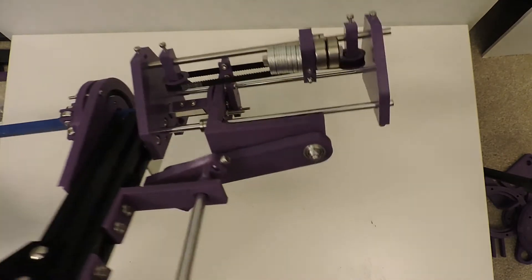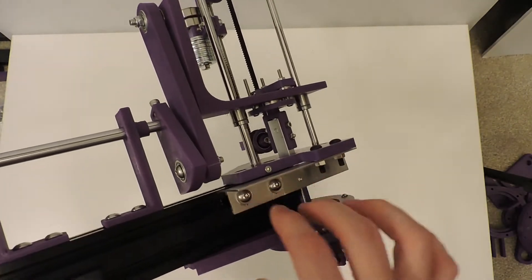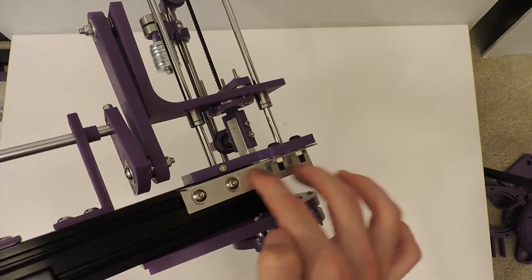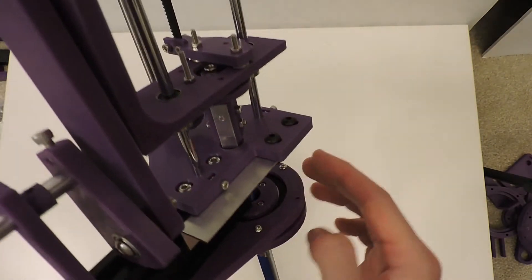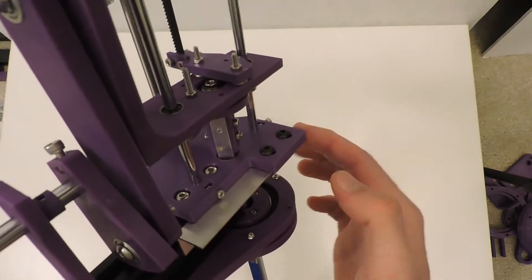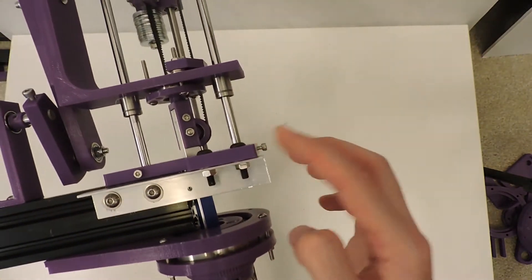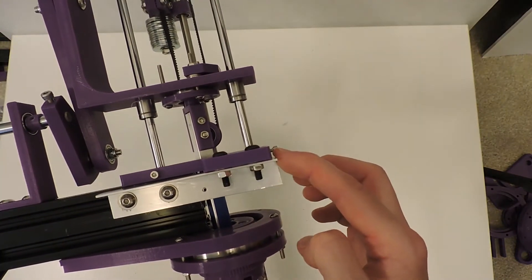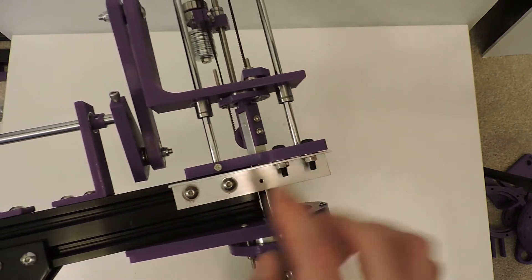I also went ahead and added this outboard aluminum profile to support the edge here that hangs off from the actual extrusion.